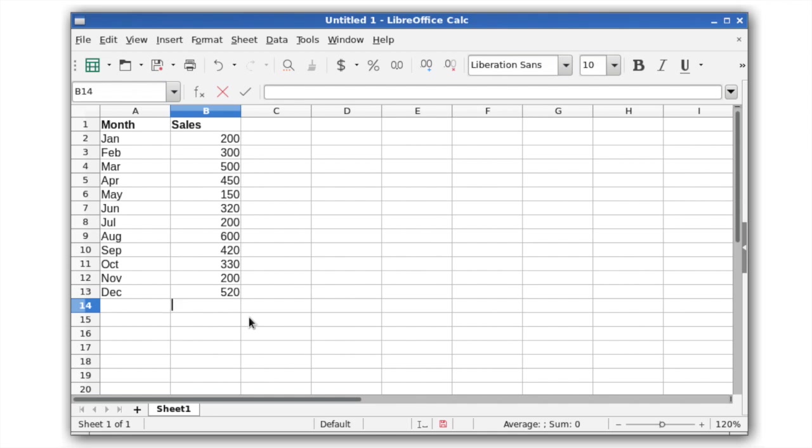In LibreOffice 5.2, Calc has been enhanced with new features to help you work smarter with spreadsheets.